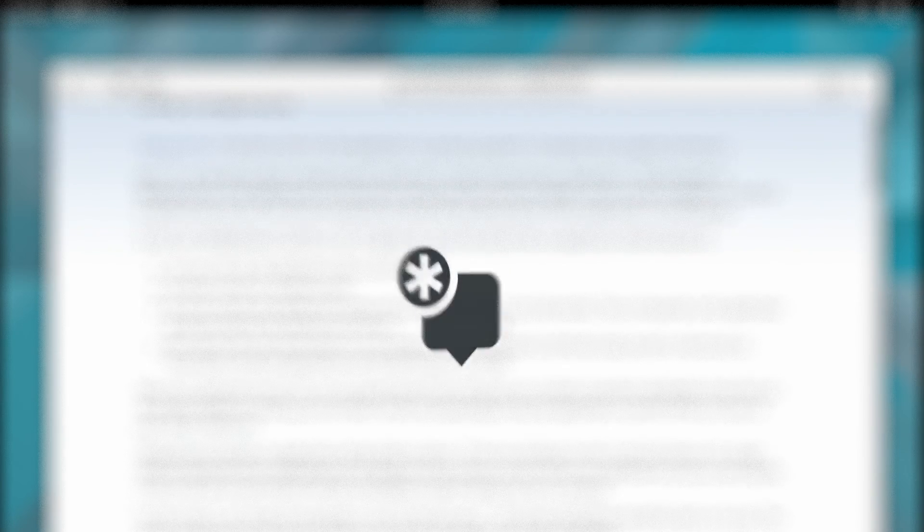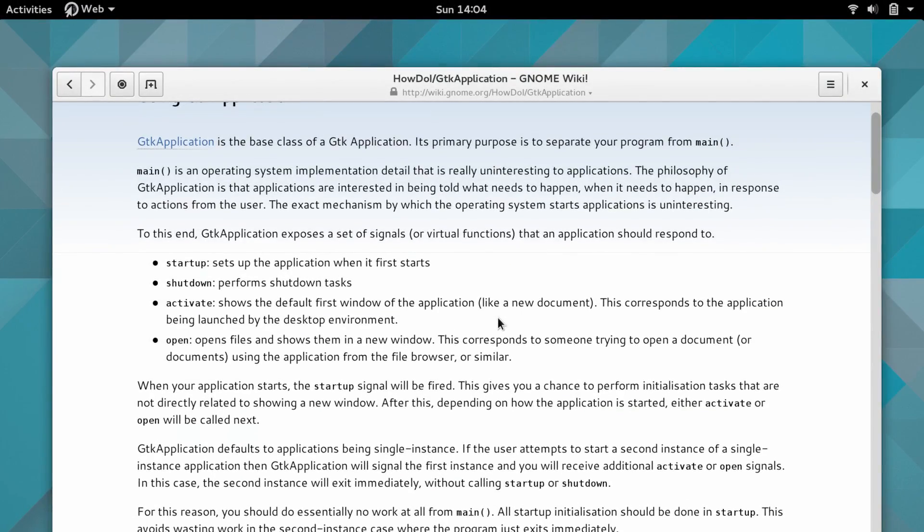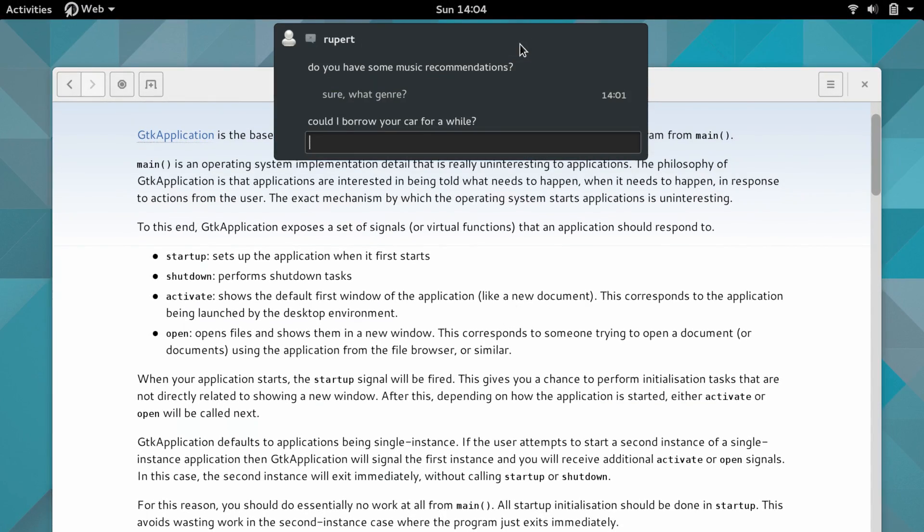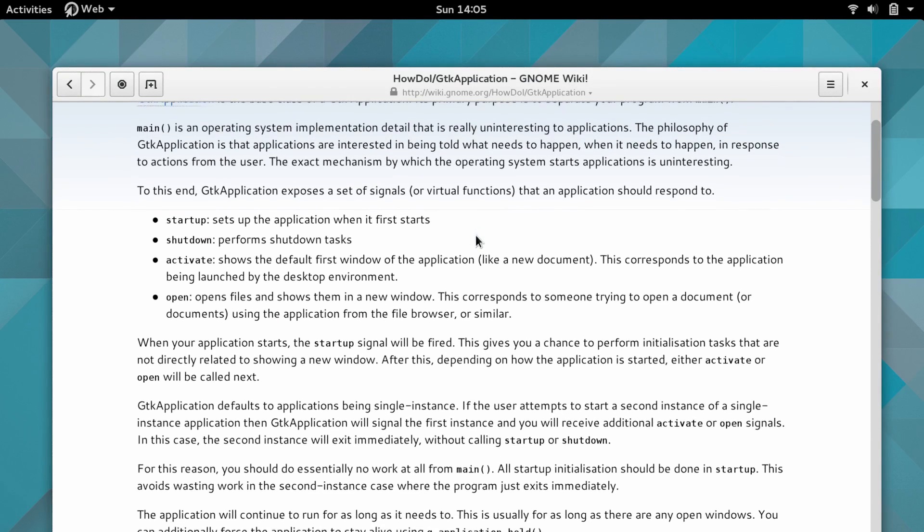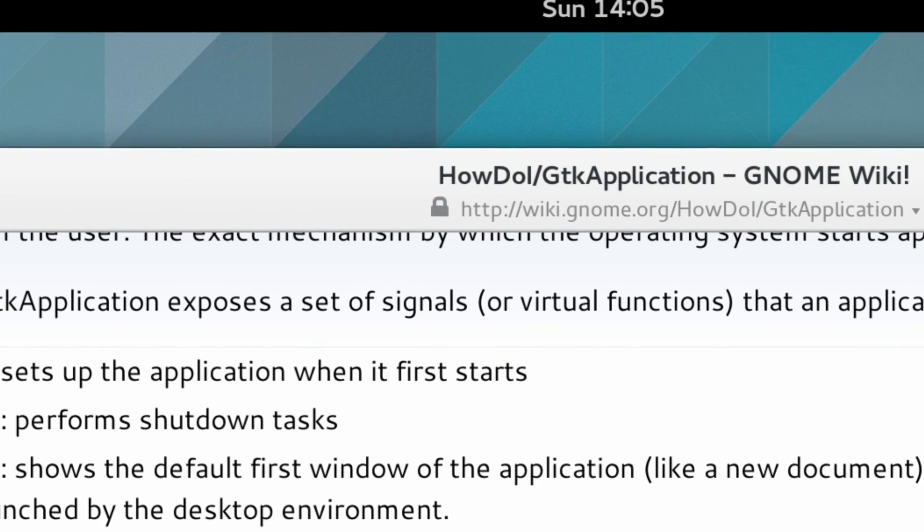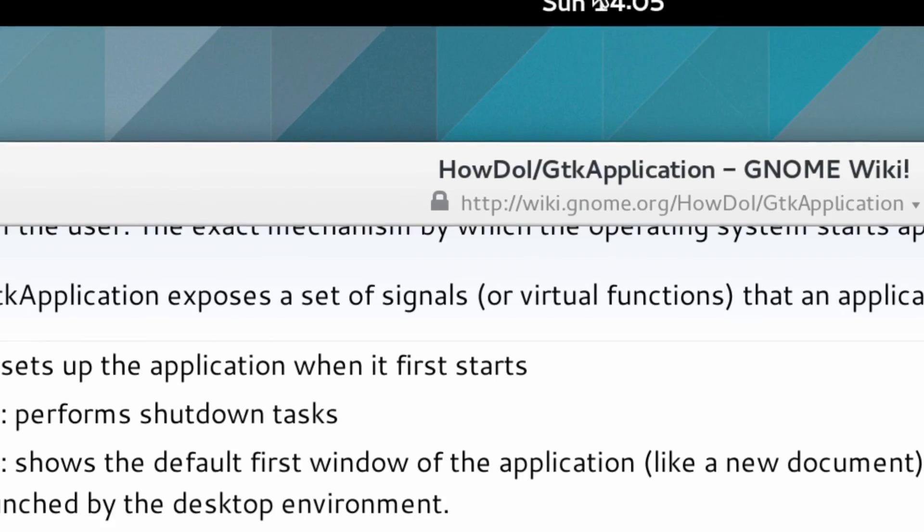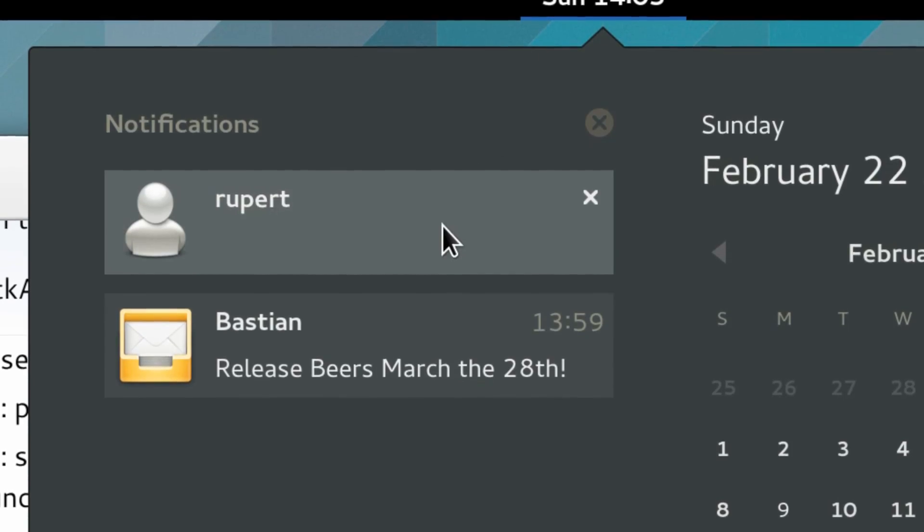GNOME Shell also provides an improved design of the notification system. These improvements aim to make notifications in GNOME more discoverable, but also easy to get out of your way.